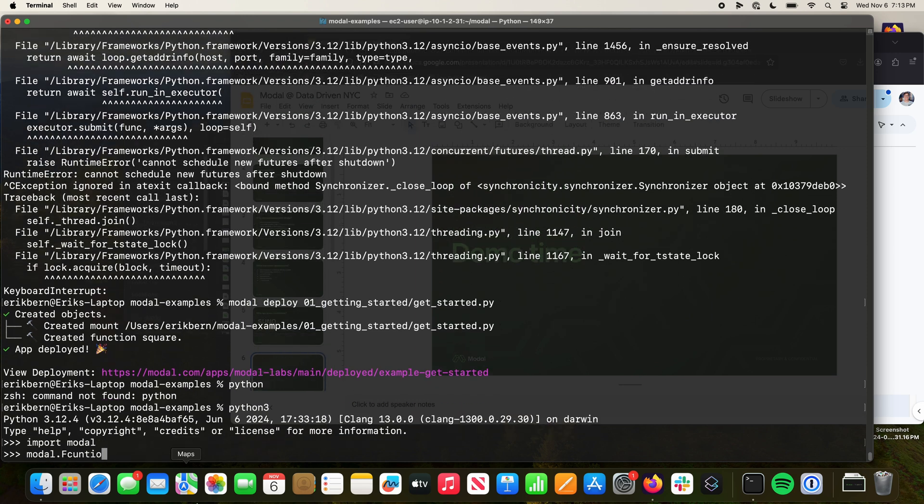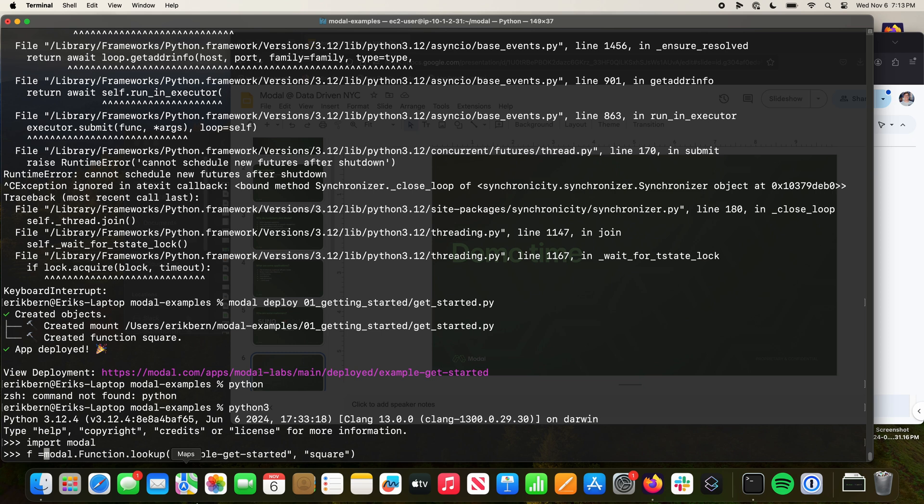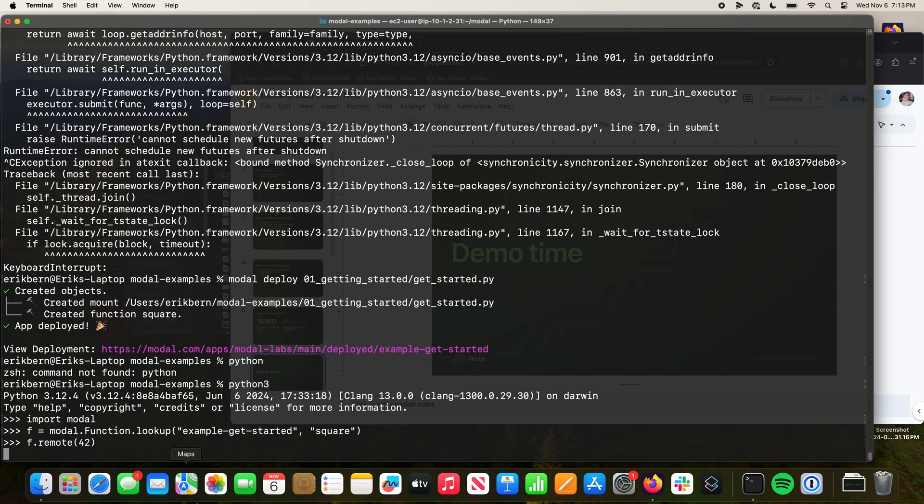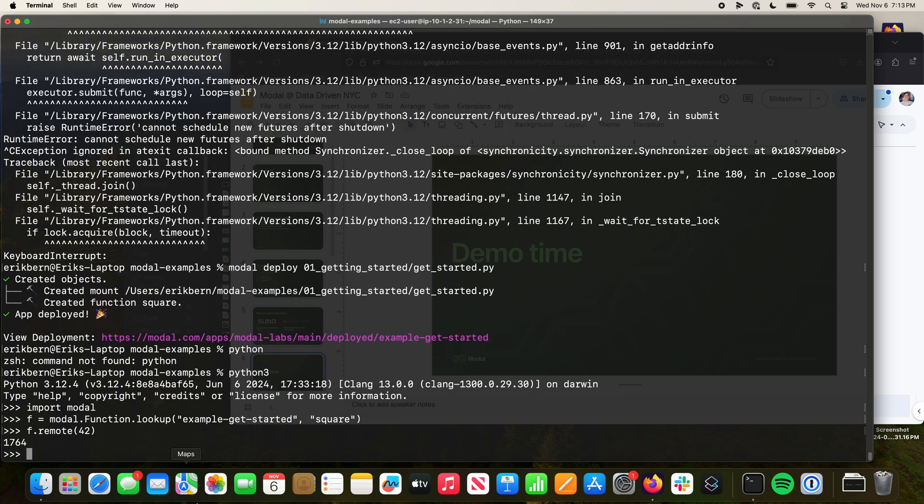We can take this function and look it up from this Python process, and then we can call this. It's not doing a whole lot. It's just sleeping for a second and returning the square of a number. But you can basically deploy these functions and use that for inference. That's a very common use case. You can have complex models.